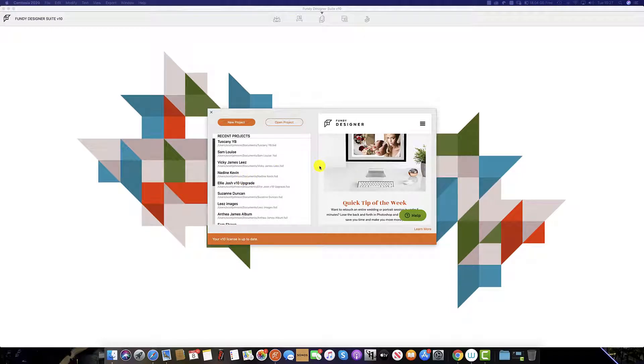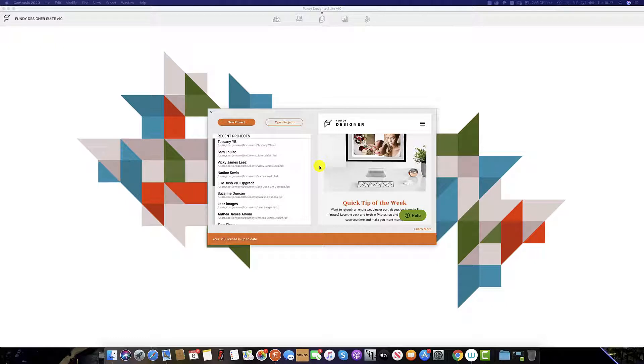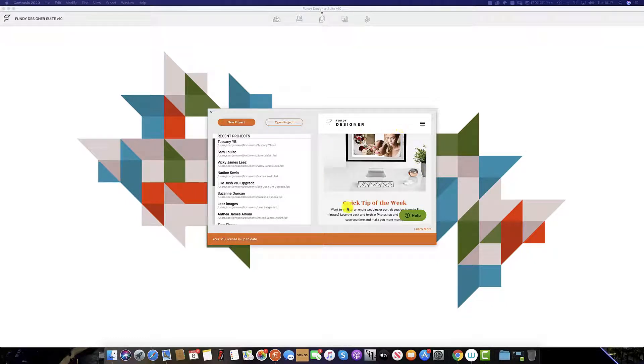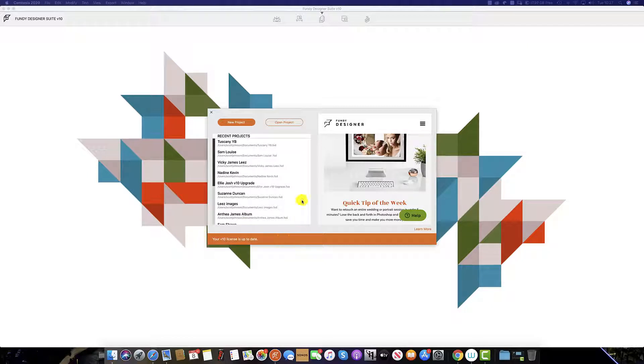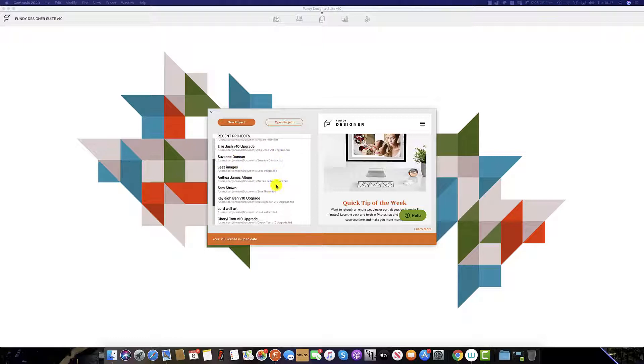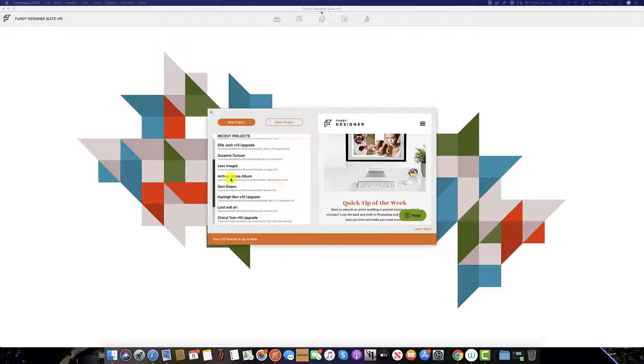This is the Fundy dashboard. This is the screen that you will be welcomed with every time you open the software. On the right you can see we have a quick tip of the week. On the bottom left you can check to see if your license is up to date. Here are all your recent projects. To open, simply double click.